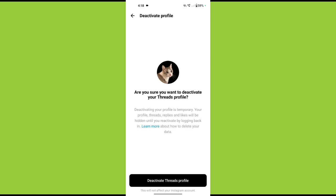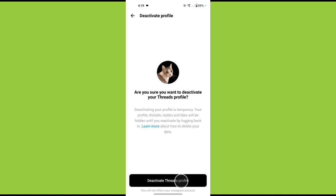Now all we need to do to unhide it is log back in. So to deactivate your threads account, simply select deactivate threads profile at the bottom of the screen and then your threads account will be deactivated.